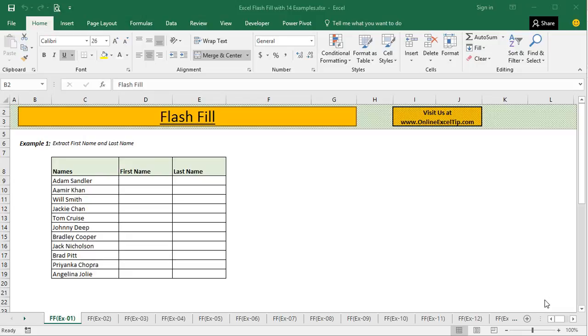Hello and welcome to the YouTube channel by Online Excel Tip. I am Anil Dhawan and in this video tutorial, I will show you the use of Flash Fill in Microsoft Excel.